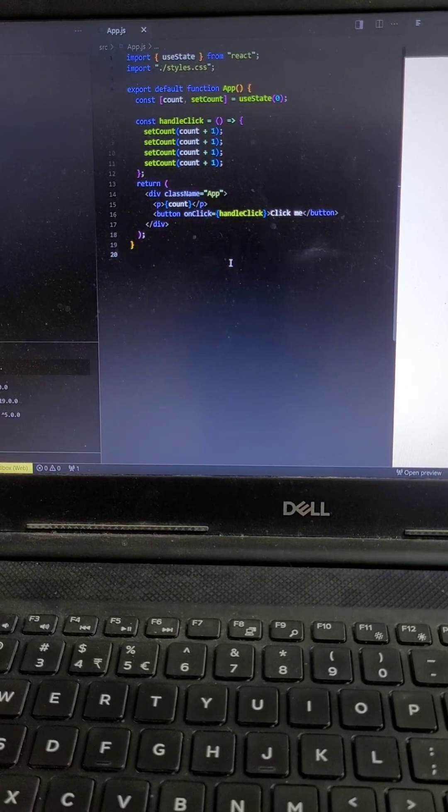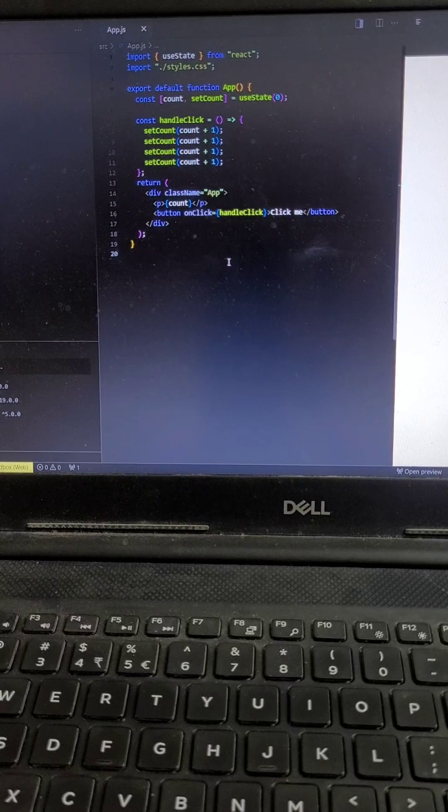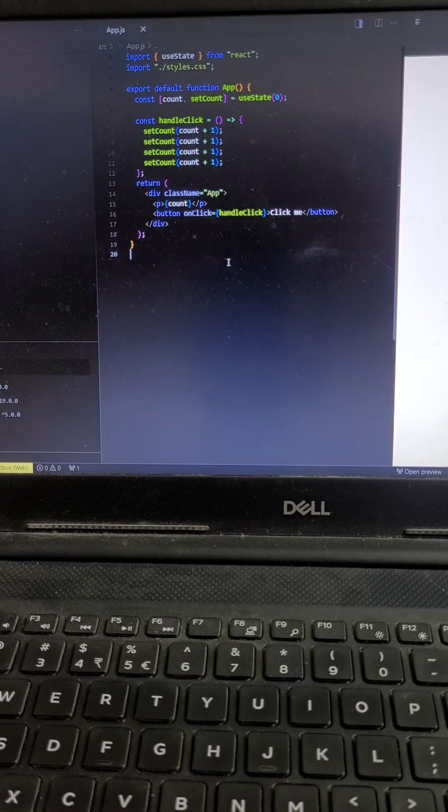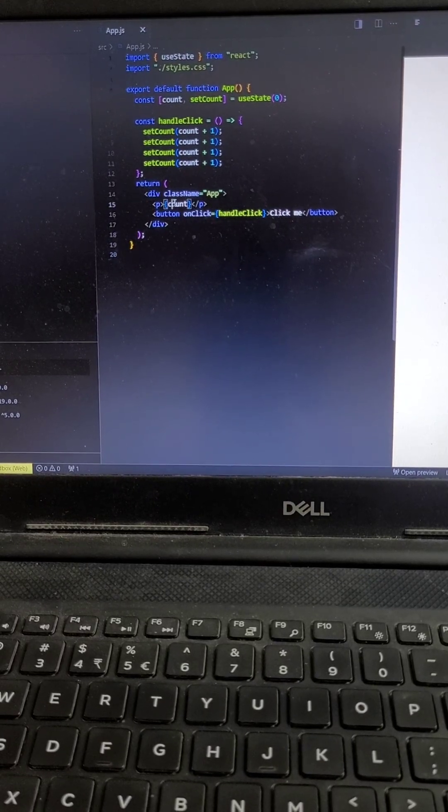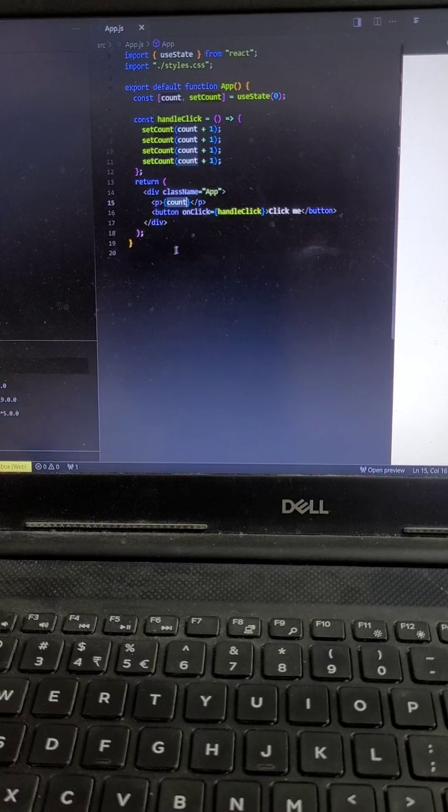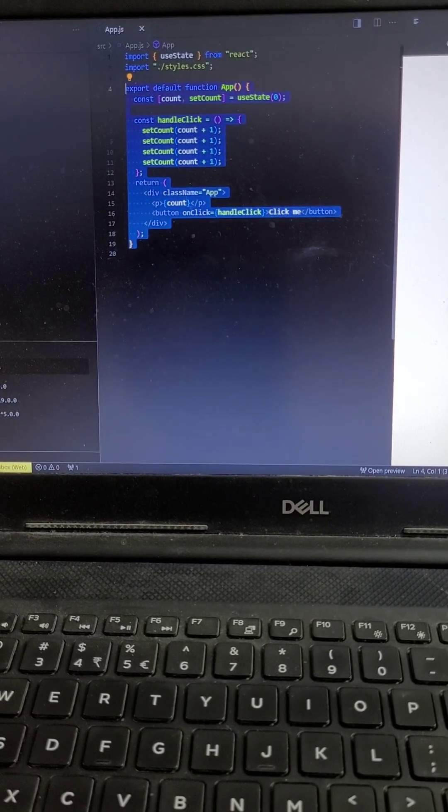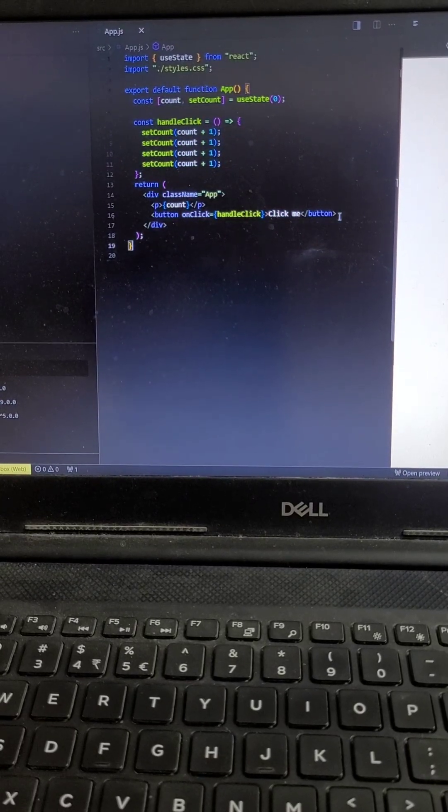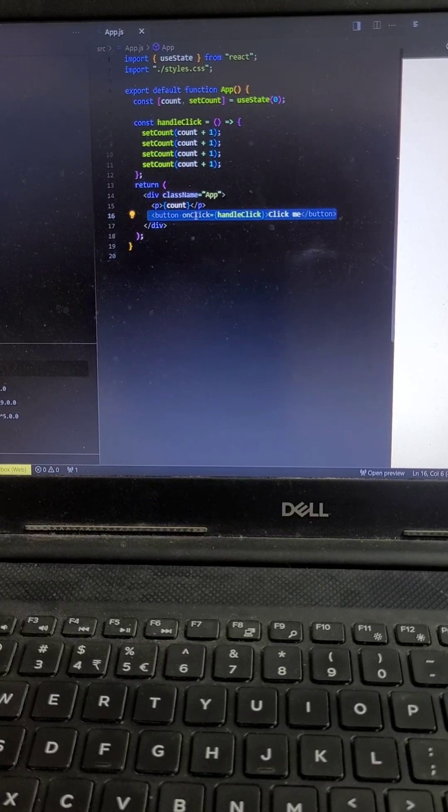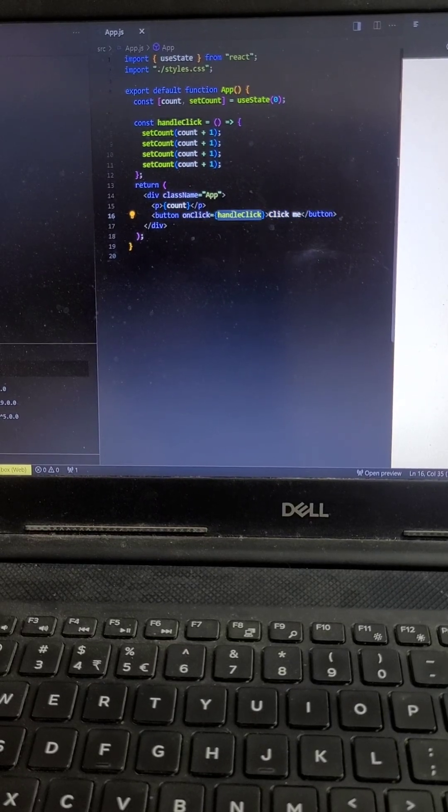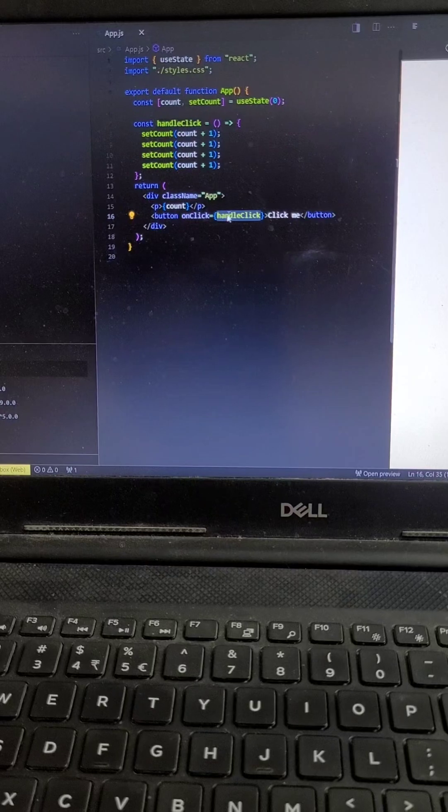Hi friends, this is a very important question that is mostly asked in interviews: what will be the output of this count state? So there is a button over there in a component, and in that button there is a click event.